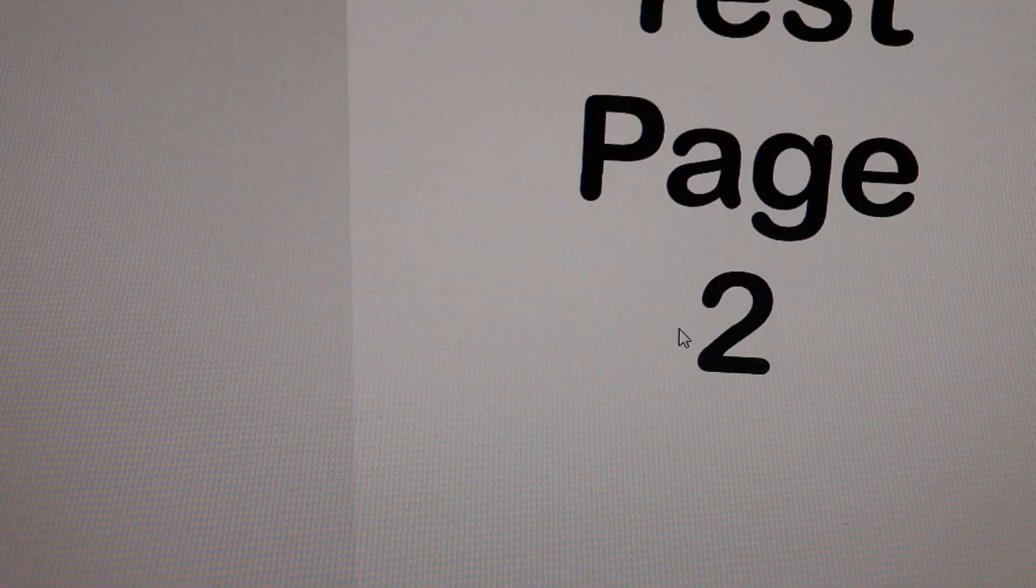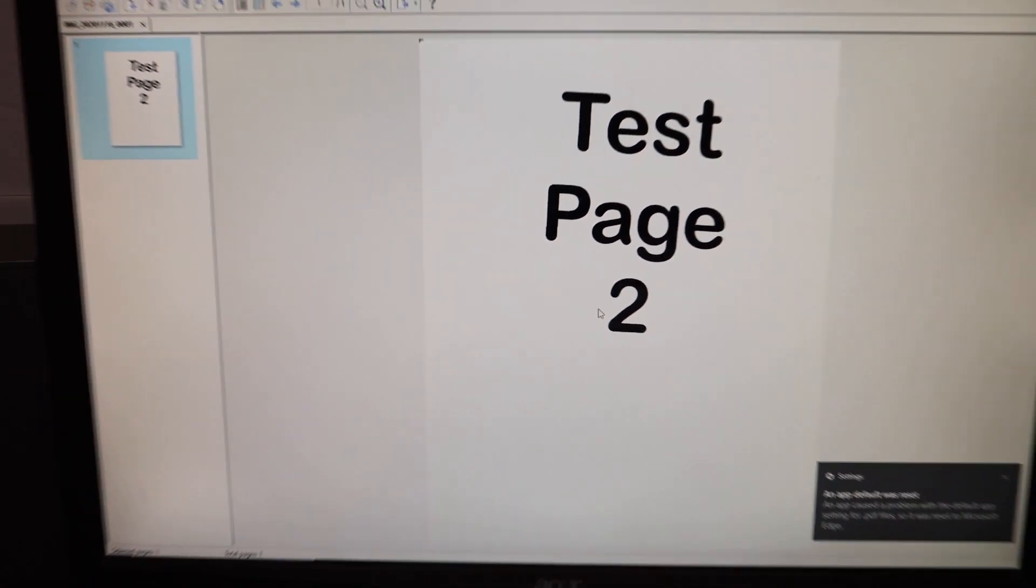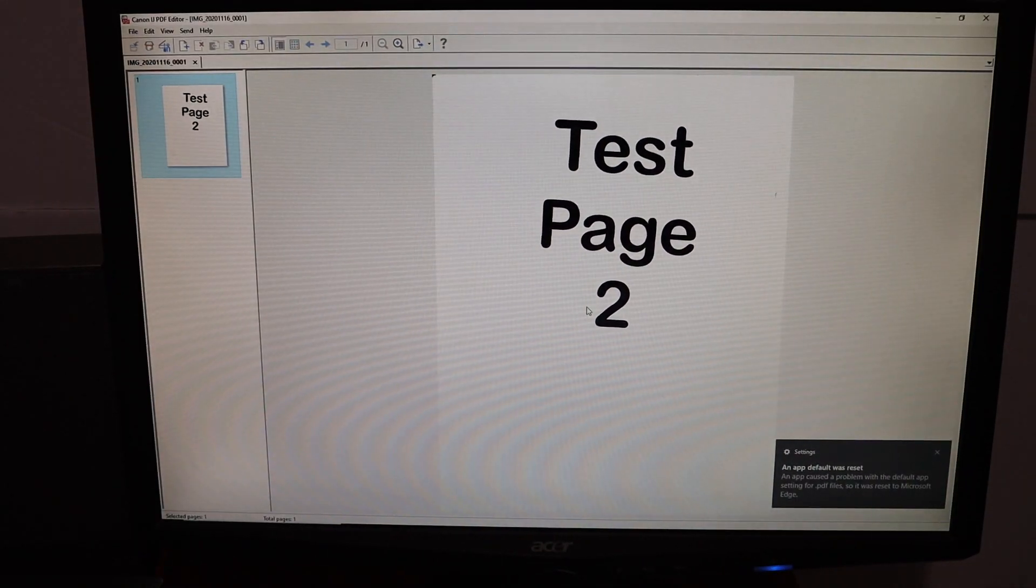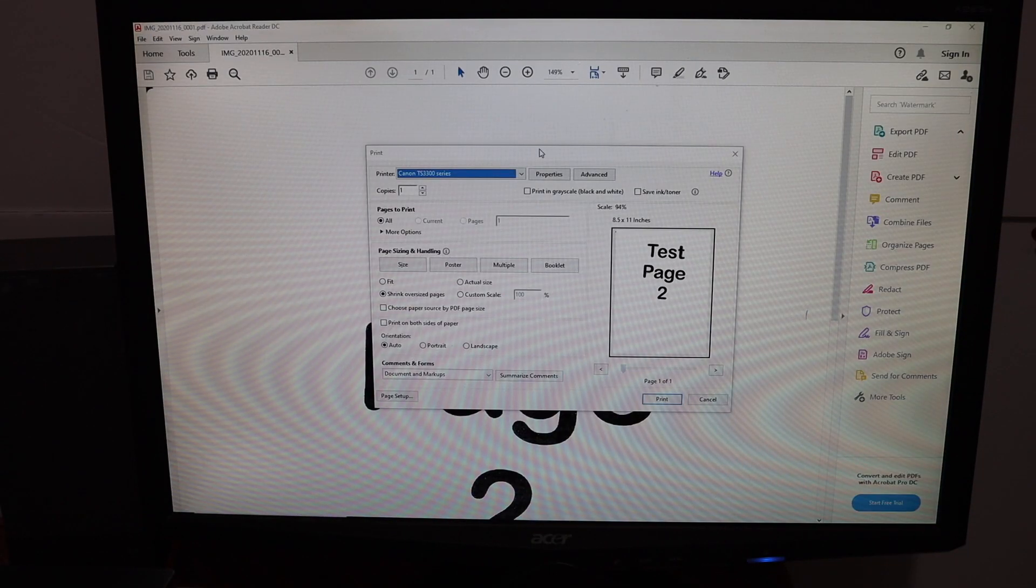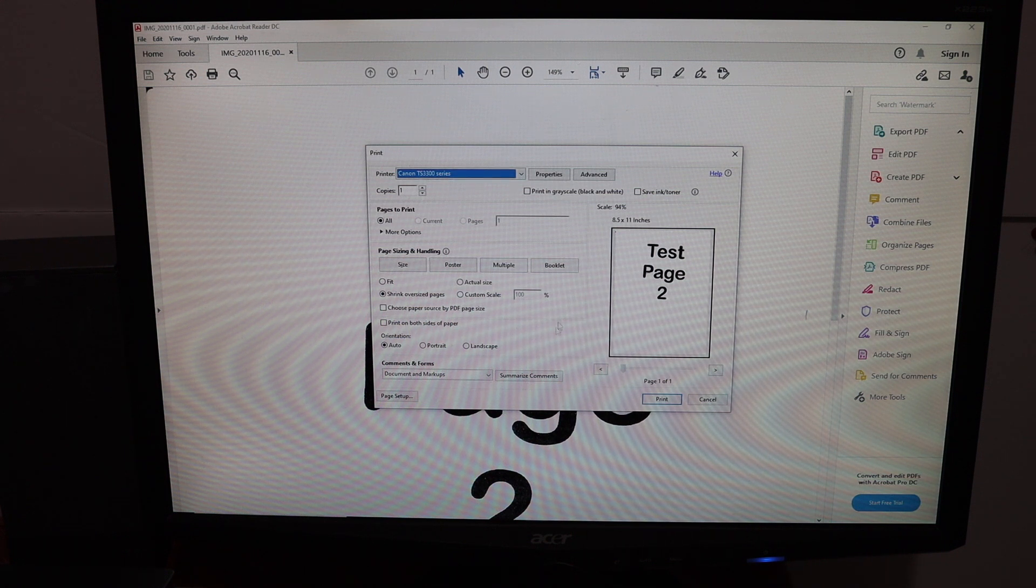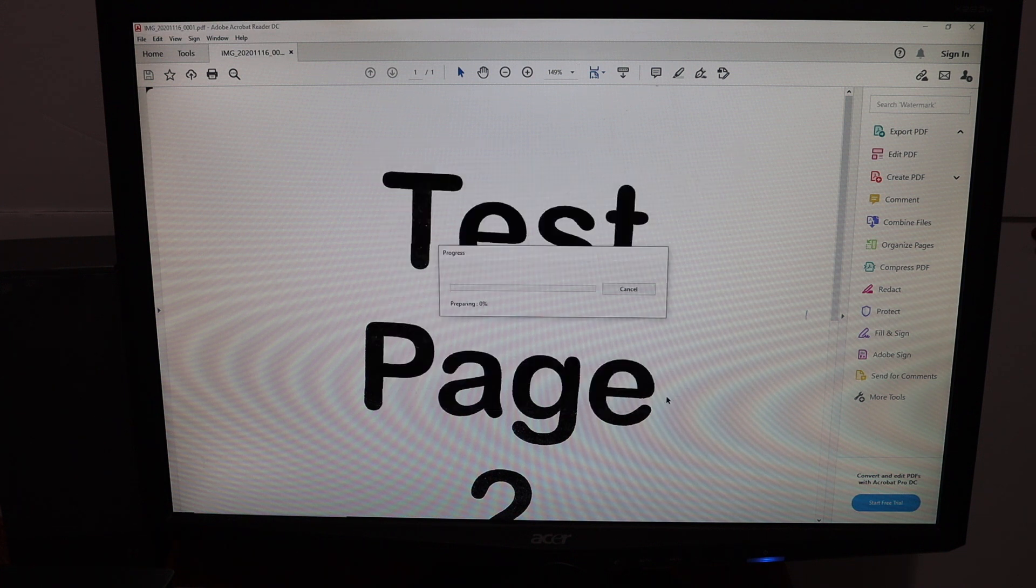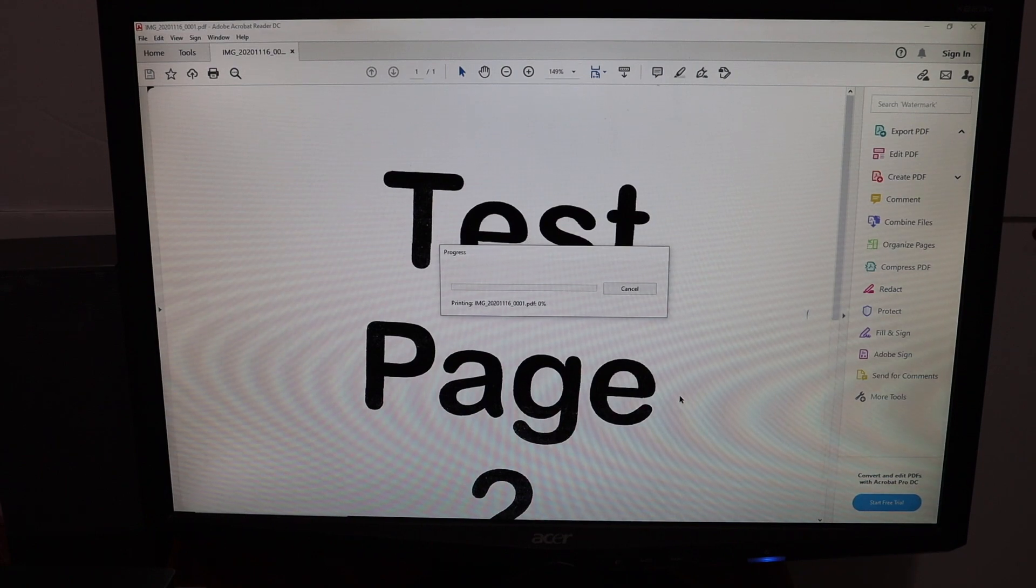Here we can see the file is scanned. Once we click on print, you'll see it says Canon TS 3300 series printer. Click on the print button and wait for the printing to be done.